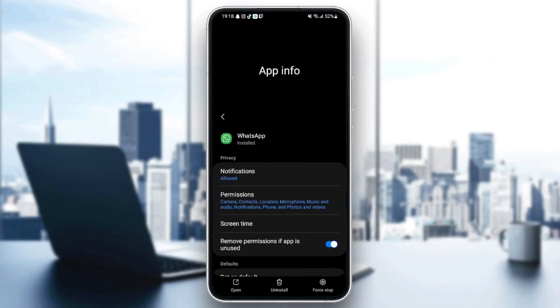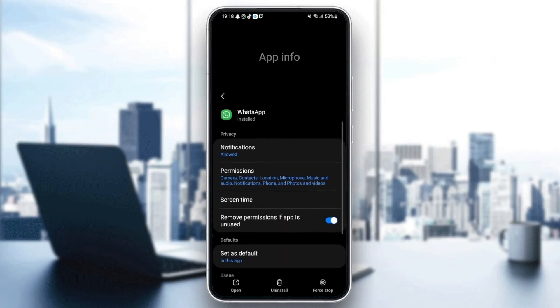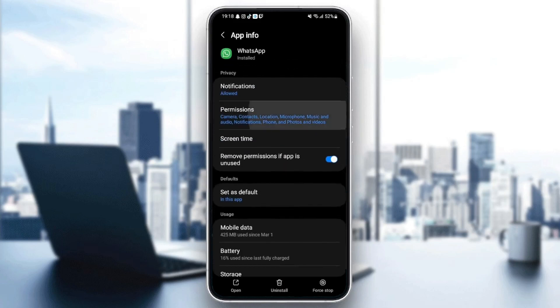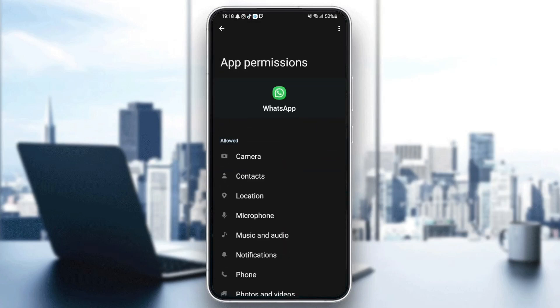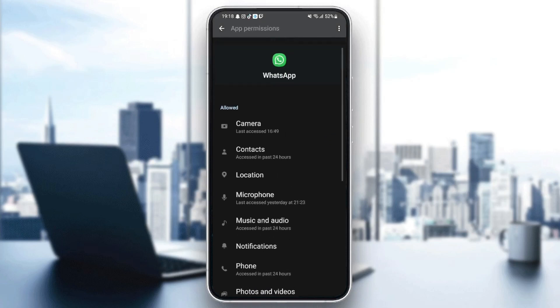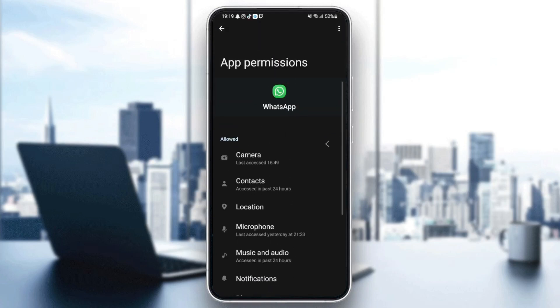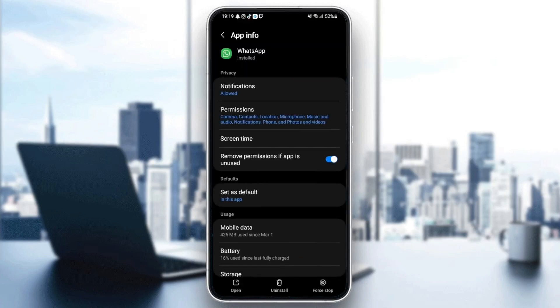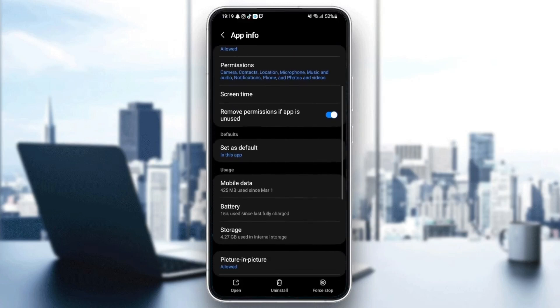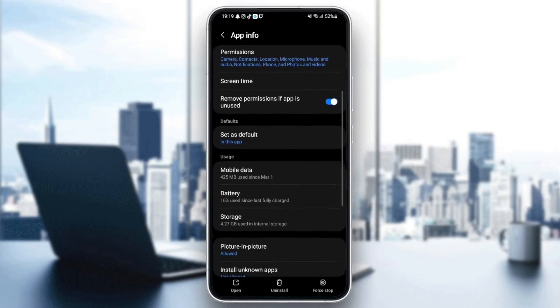Then go back and go to permissions, and make sure you give WhatsApp all the permissions. Once you've given WhatsApp all of the permissions, just go back and then go to storage.